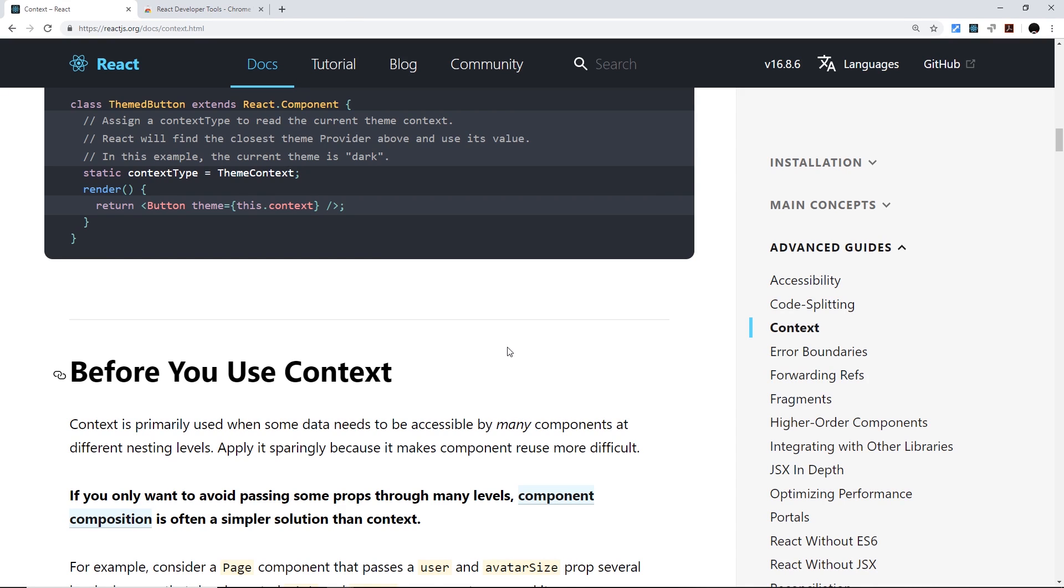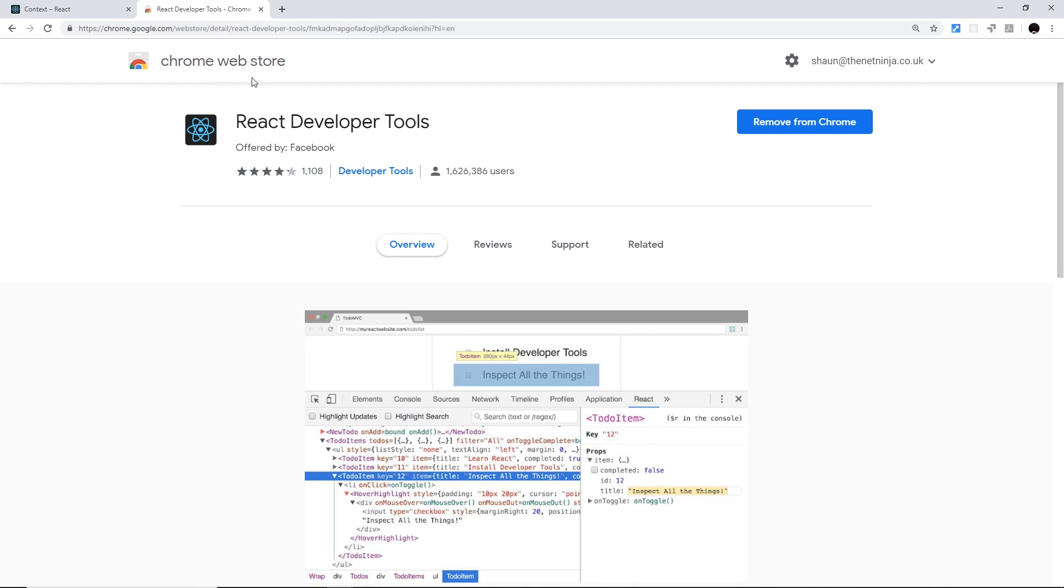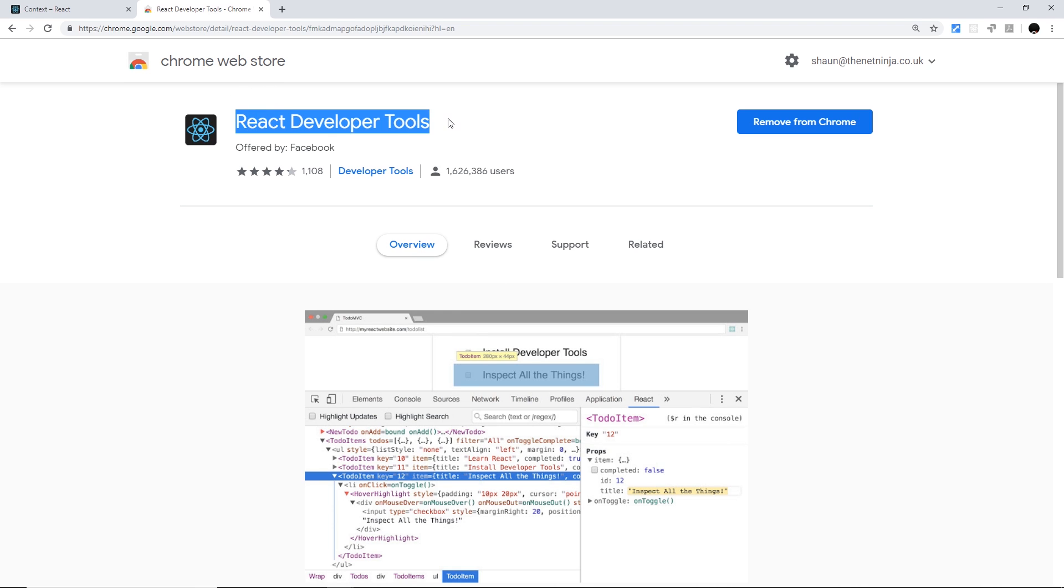Okay, so one more thing before we start coding: in this course I am going to be using the React Developer Tools for Chrome. It's just going to help us out when we're inspecting states and stuff like that inside the application. So if you want to download this, go to the Chrome Web Store and just search for React Developer Tools and install it into Chrome, and then you're going to be able to do that as well.